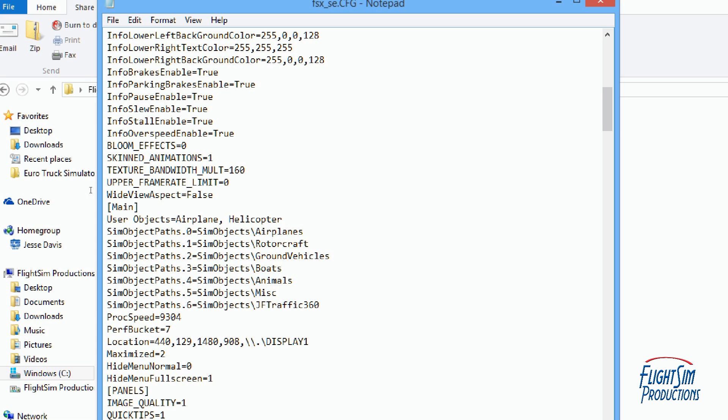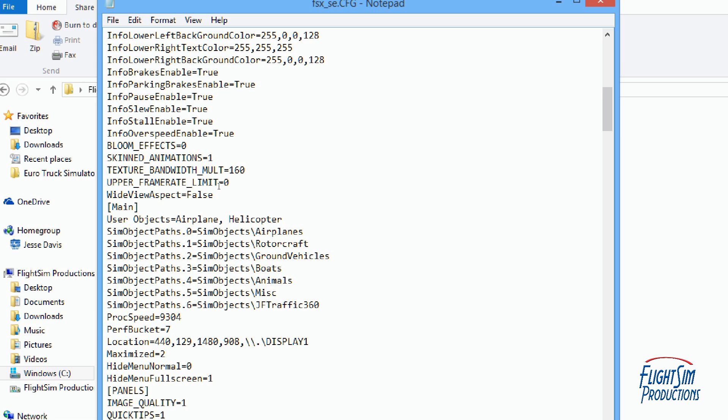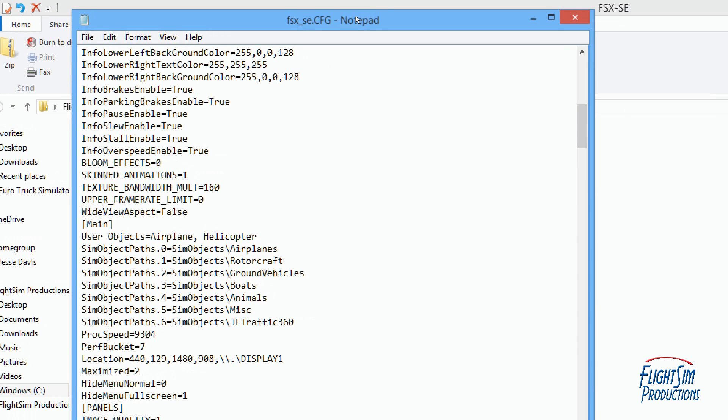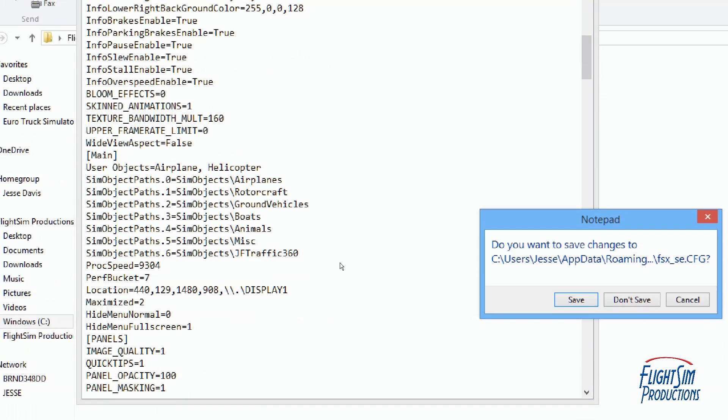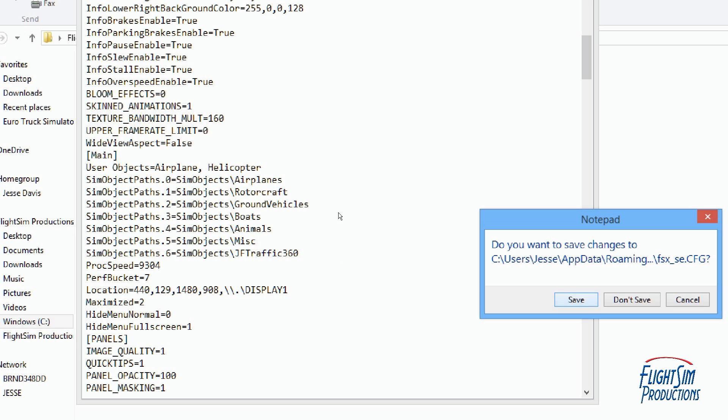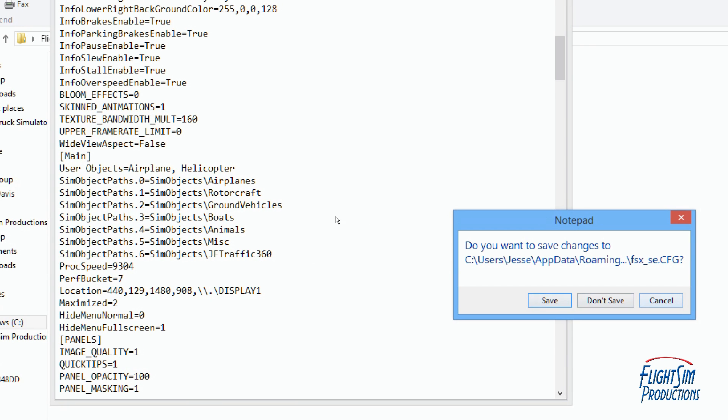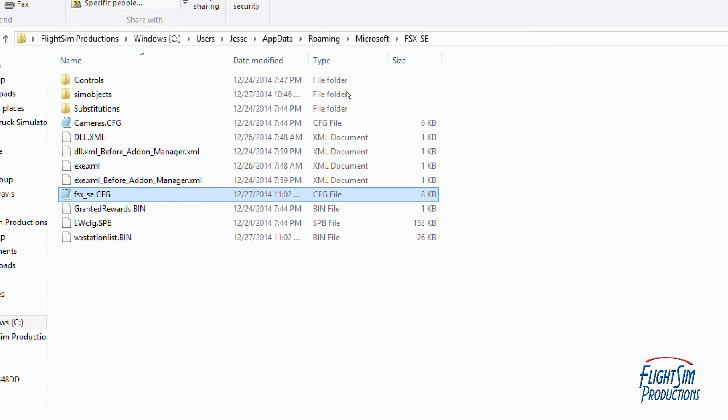Once you put that in you should be all set. Now this number right here, number six, may or may not be different depending upon all of the SimObjects that are loaded in your main. So you may have to choose the last sequential order like this is number six after five and so forth. Then once we get that done we can go ahead and save that.